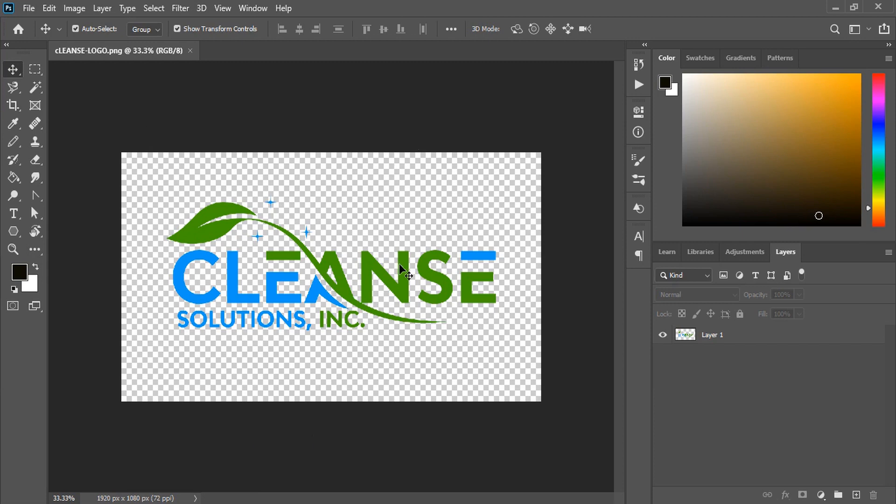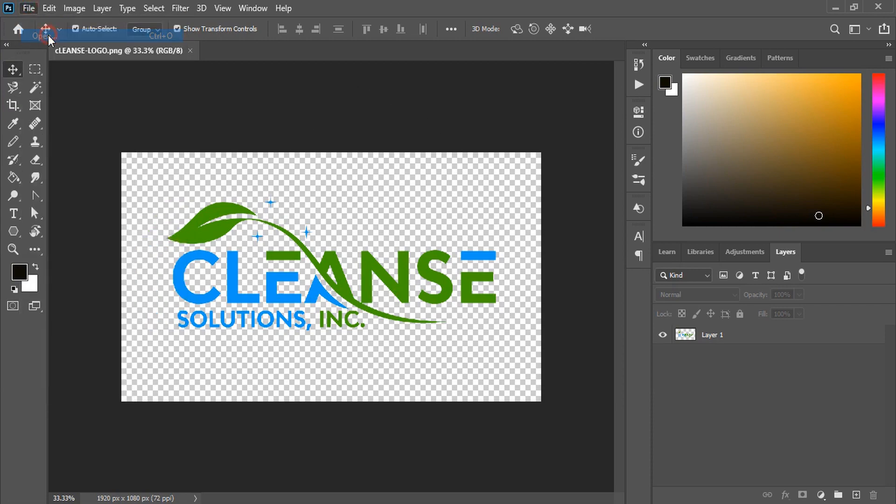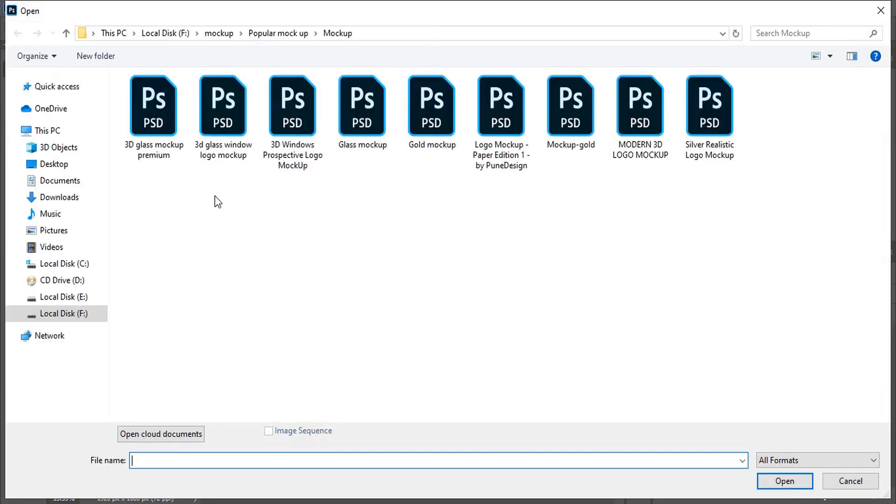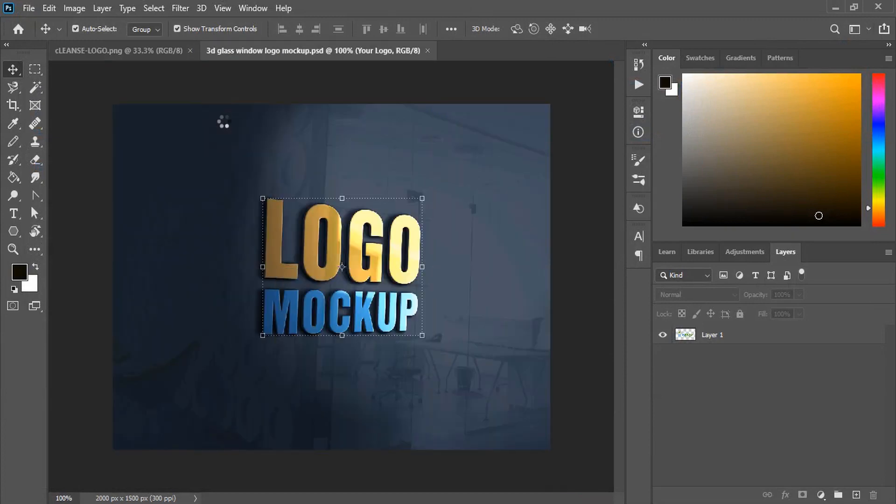Here is my transparent logo and now I'll apply the mockup file. If you don't have the mockup file, you can check the description and download this mockup file.